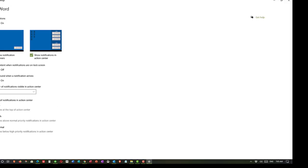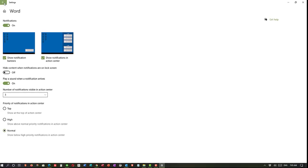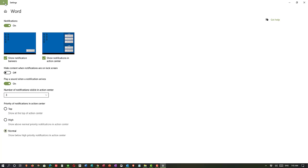So I can decide how I want to be notified from Word once I have it on. Now I'll go back.